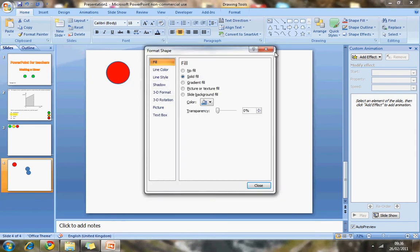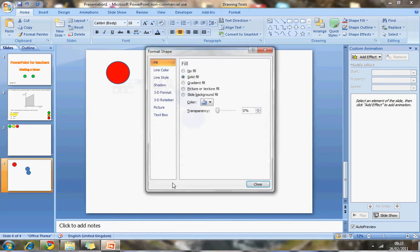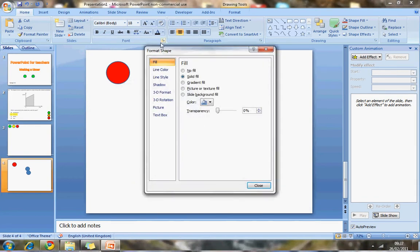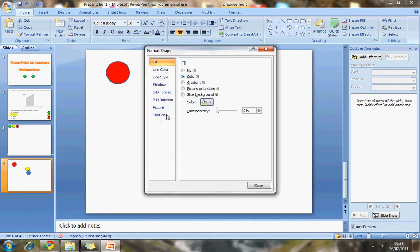So I'm just going into, right-clicking on the shape, going to Format Shape, and then where it says Fill, I can change the fill colour. And this says, I'm going to make it yellow.